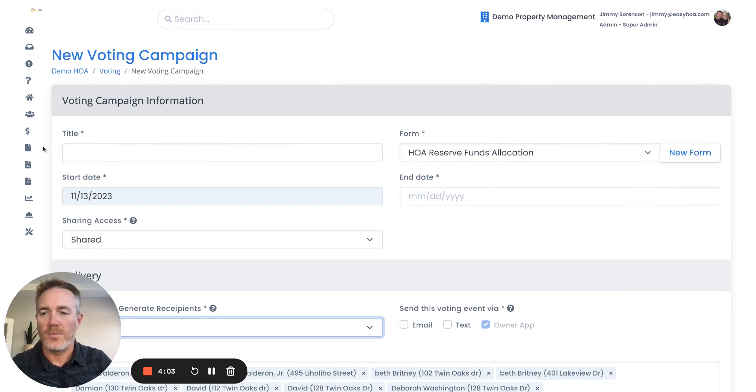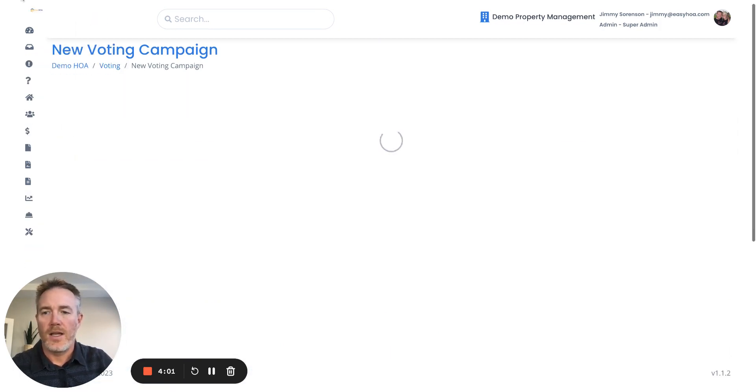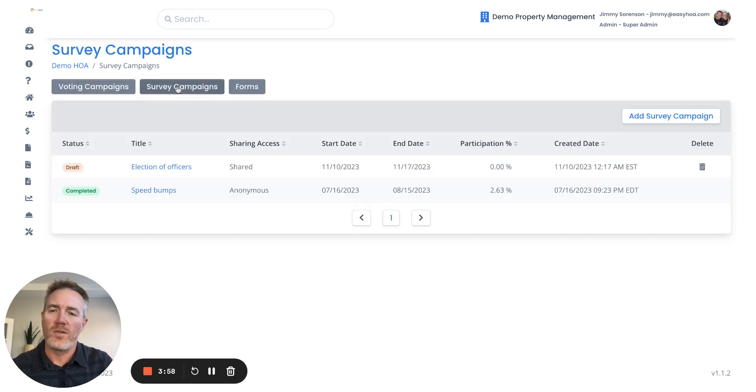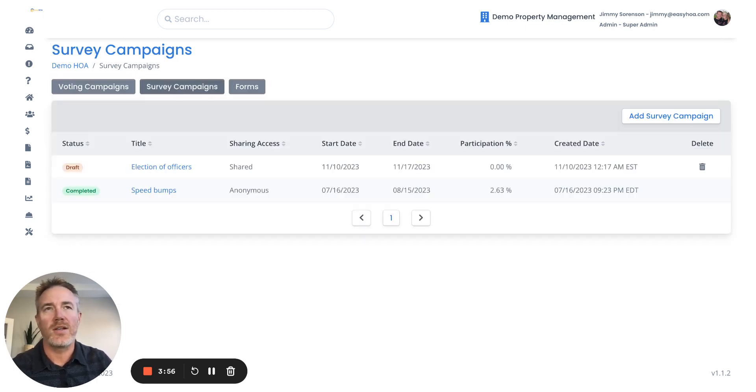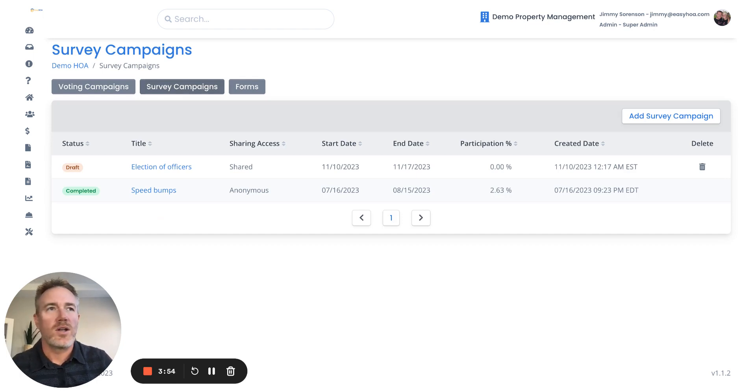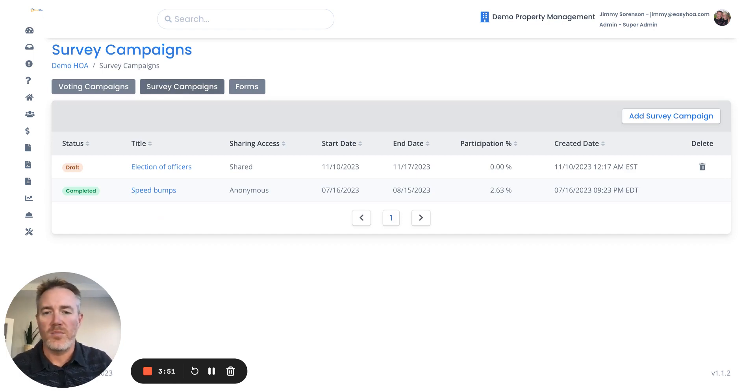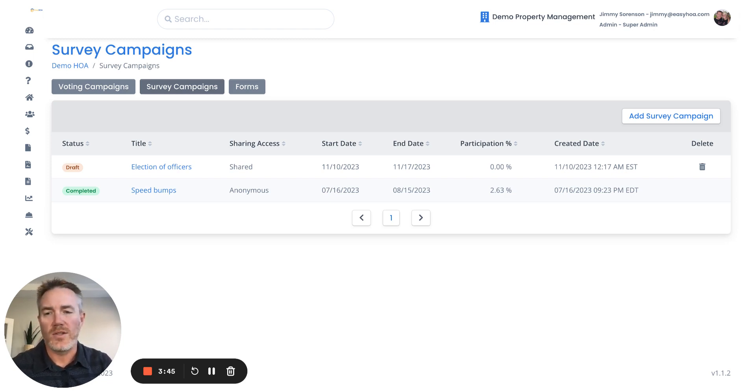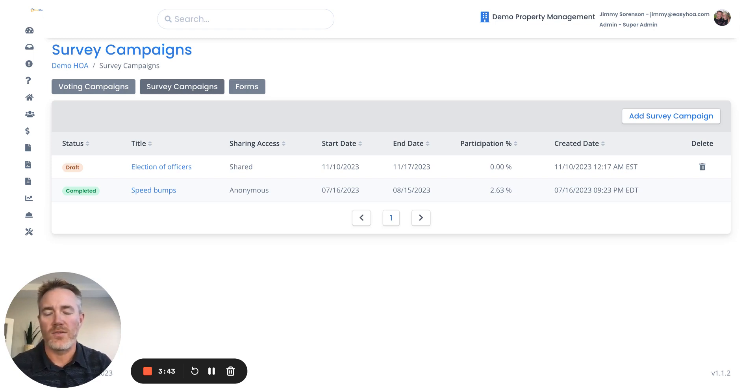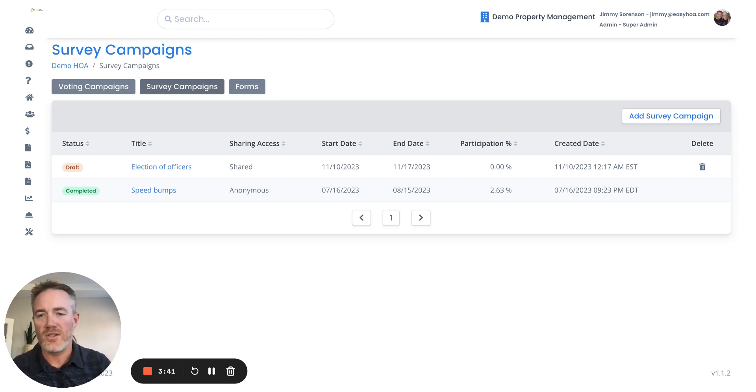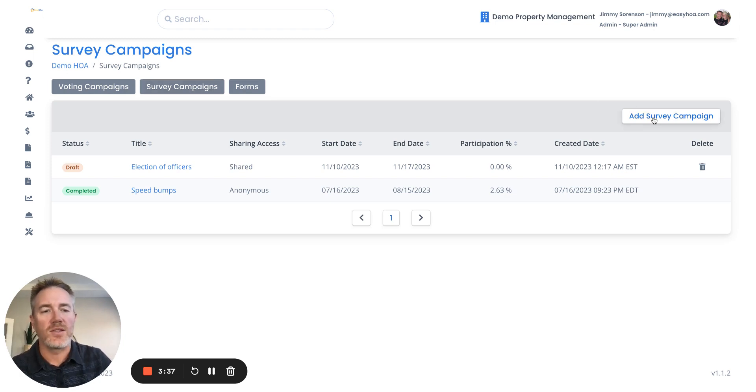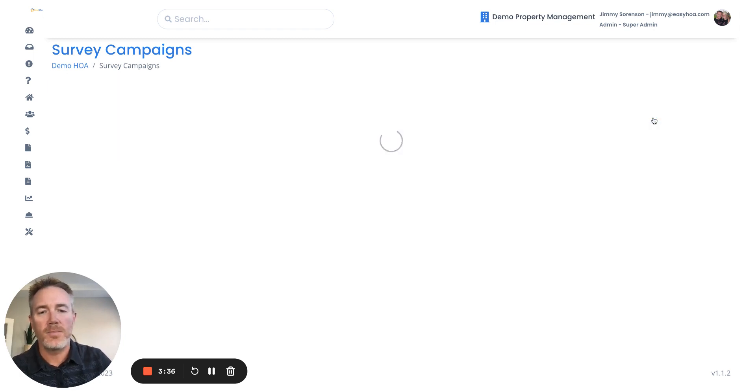If you go to the survey campaign, this would be for more of an informal survey. Say, for example, you wanted to spend some of the HOA money and build some new amenities for the park. And you wanted to take a poll on which amenities people wanted to have, like a barbecue grill or a shade structure or a new playground. You can add a survey campaign here.